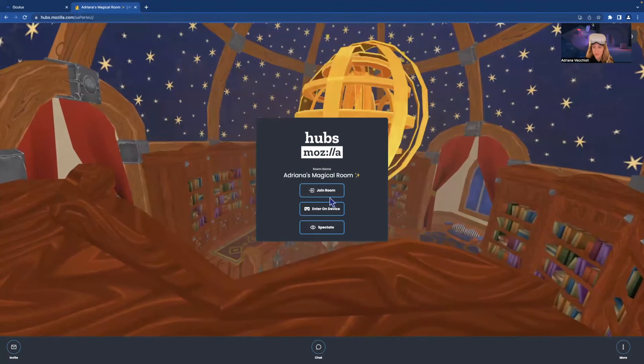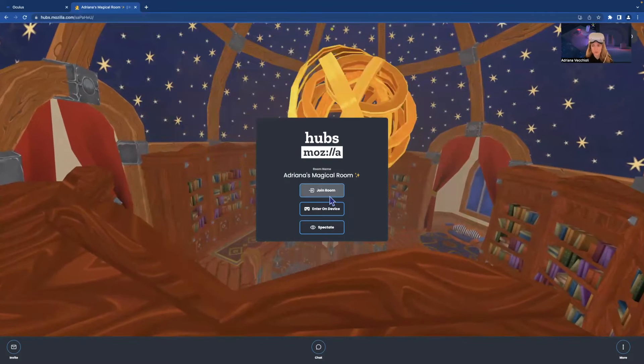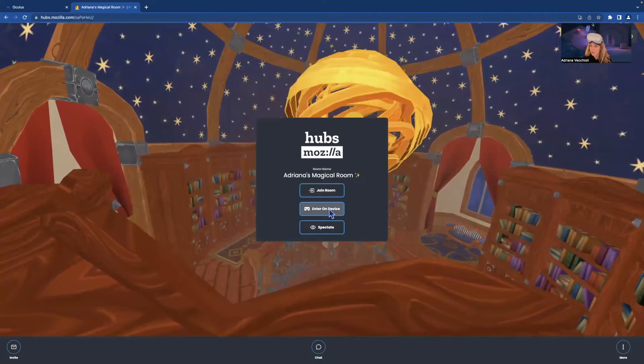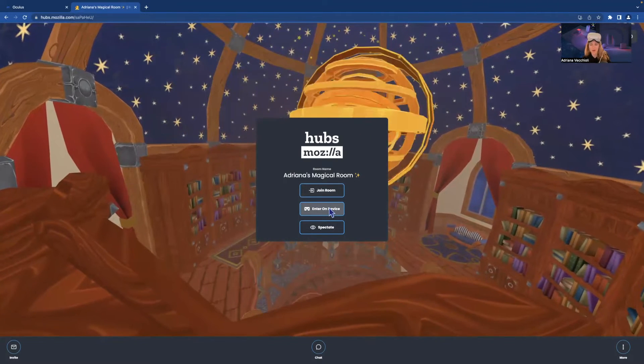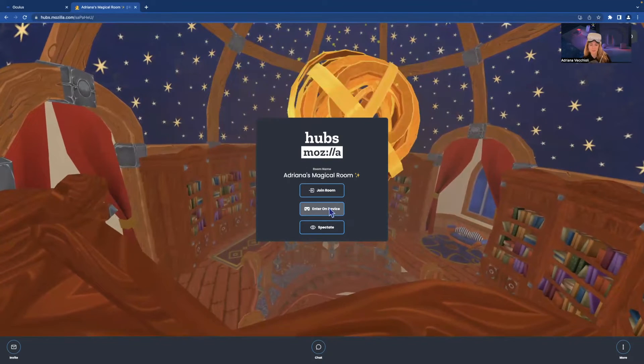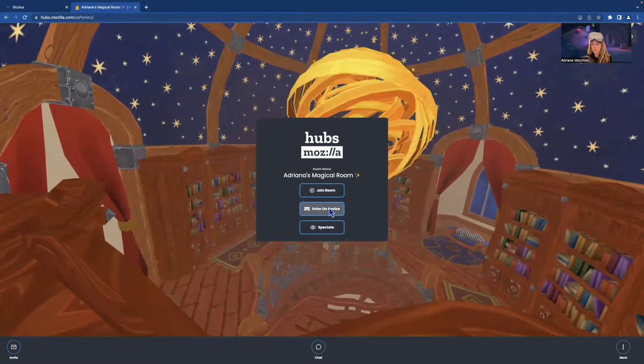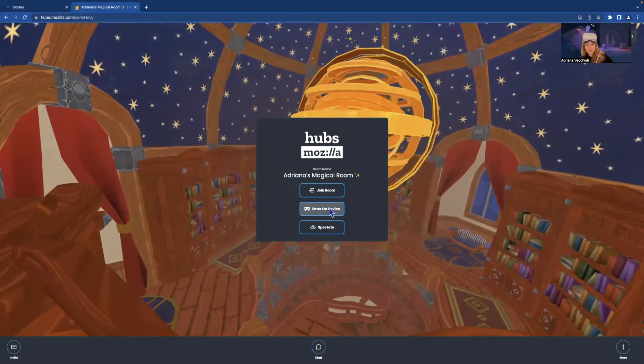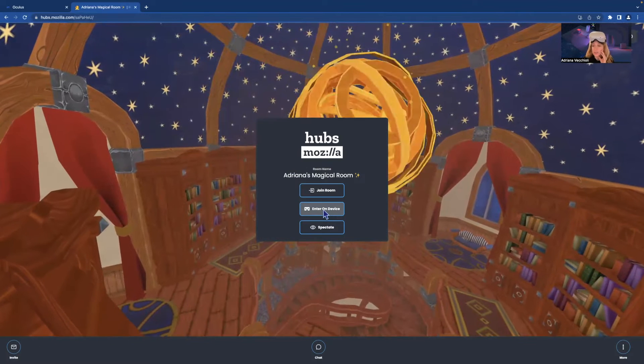Then you have three options. Join room will allow you to join the room from your desktop, enter on device from VR, which is what we want to do, and inspect date, which we'll currently ignore for now. So I'm going to click enter on device.